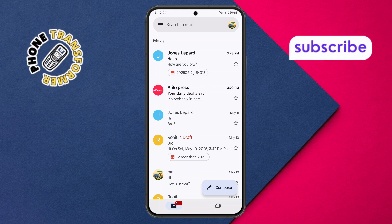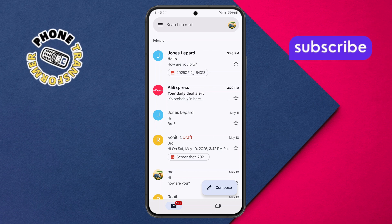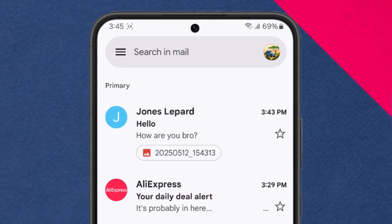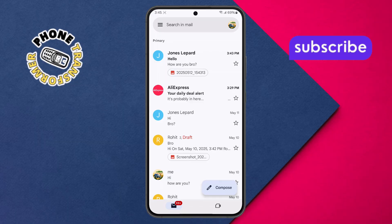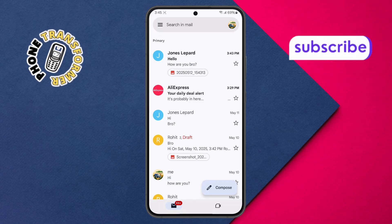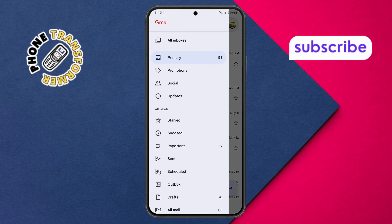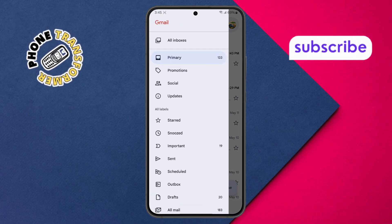Step 2. Next, look at the top left corner of your screen. You'll see three small horizontal lines, also called the menu icon. Tap on that to open the main navigation menu of the Gmail app.